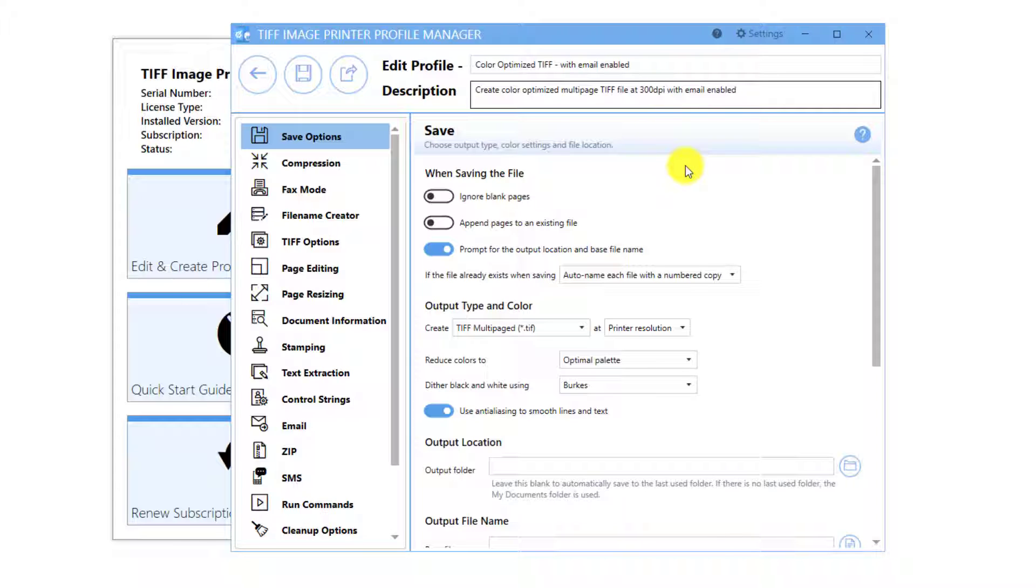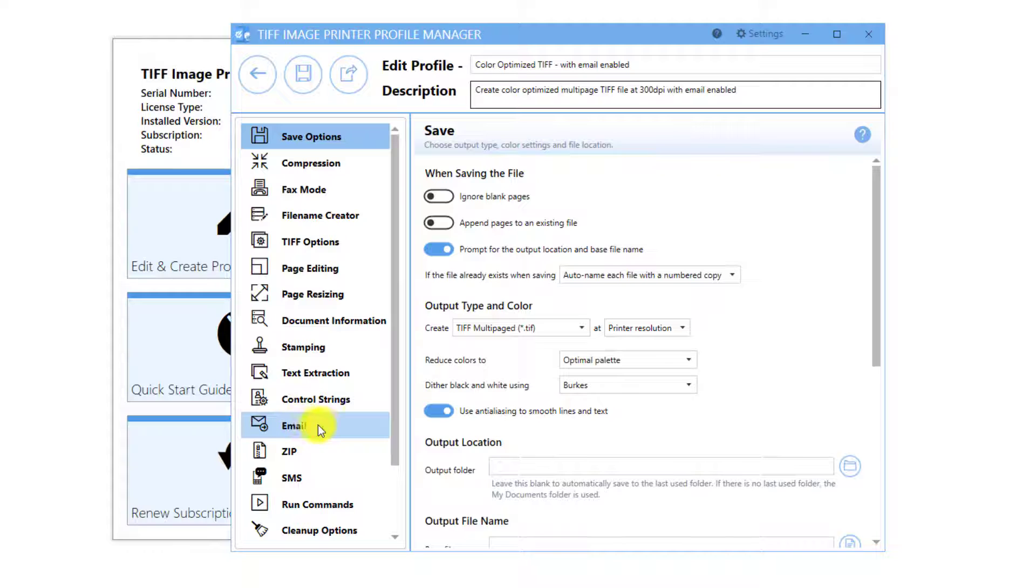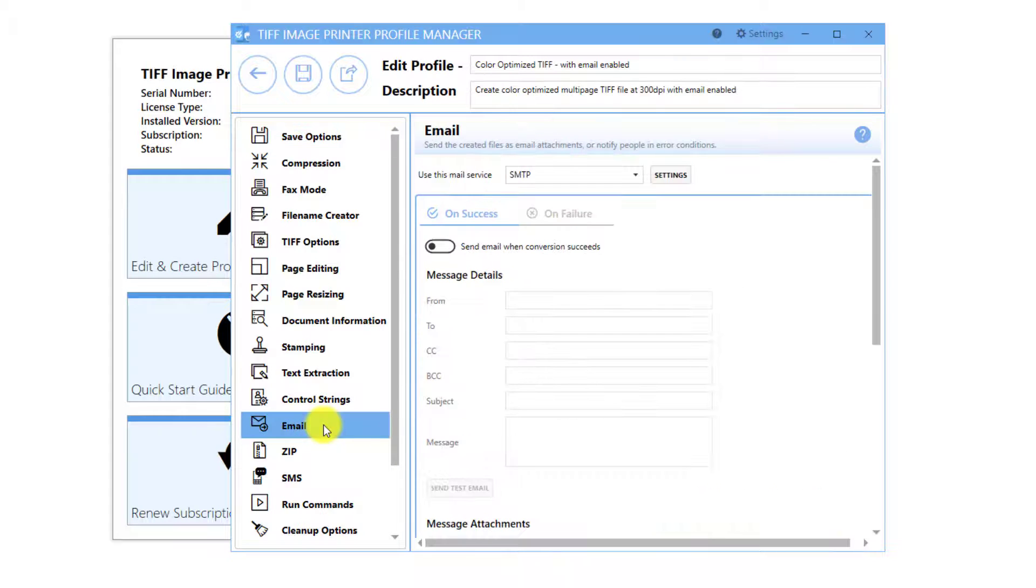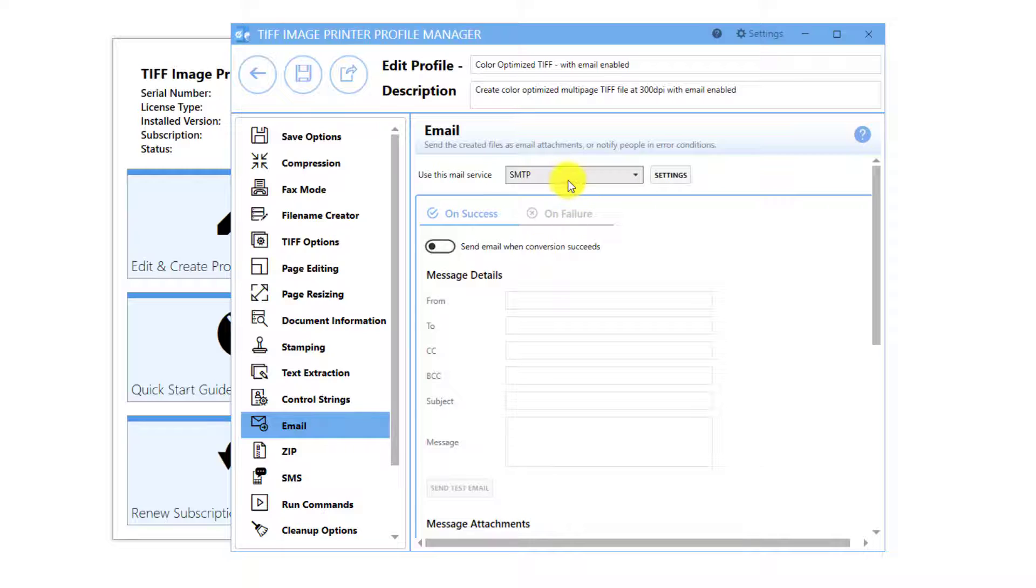Go to the Email tab. For this video, we will be using the SMTP mail server. SMTP does not require a mail client to be installed and can send emails silently.